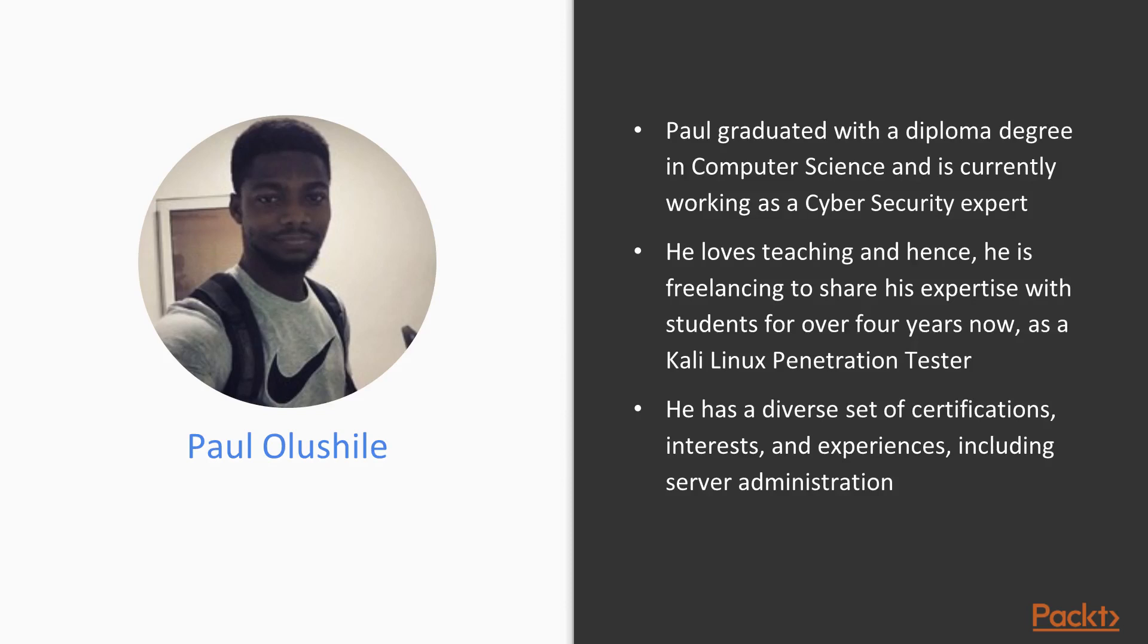The author for this course is Paul Alushile. Paul graduated with a diploma degree in computer science and is currently working as a cyber security expert. He loves teaching, and hence he is freelancing to share his expertise with students for over four years now as a Kali Linux penetration tester.